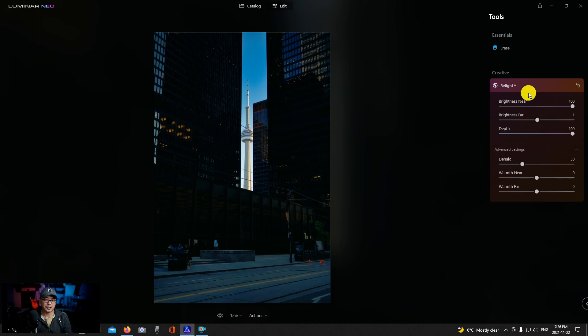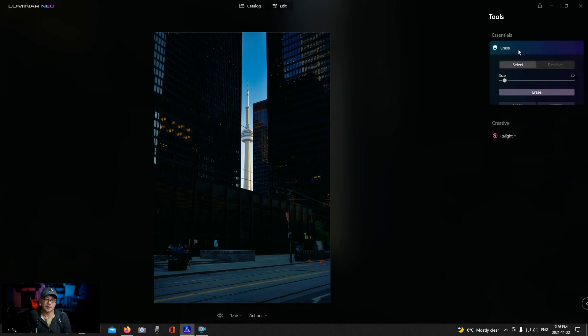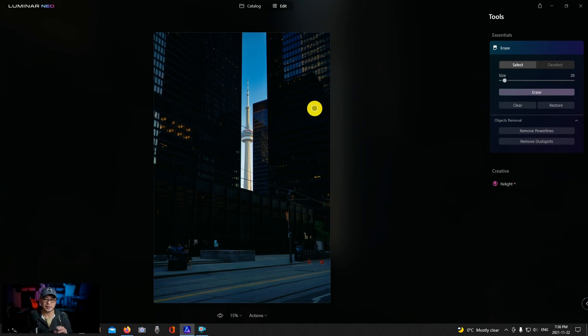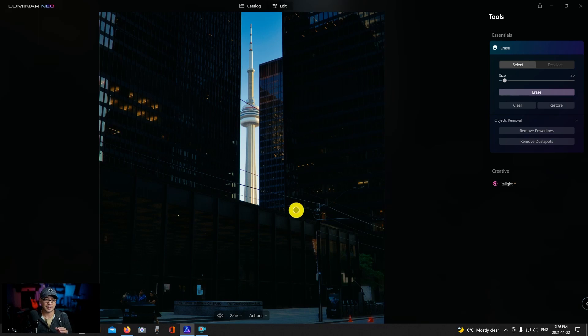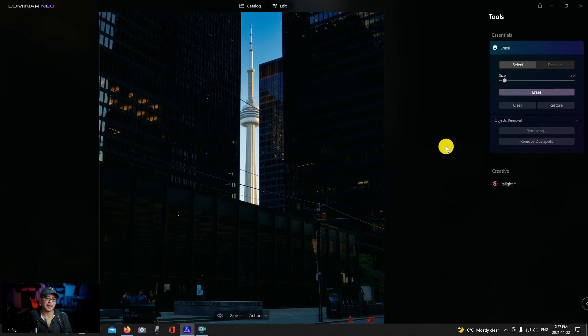Now the second thing I wanted to do with this image was see if it'll remove the power lines here. Because it's a darker image and the power lines are kind of lost in the shadows here, I'm curious to see how it's going to handle this particular image. So we're going to click remove power lines.